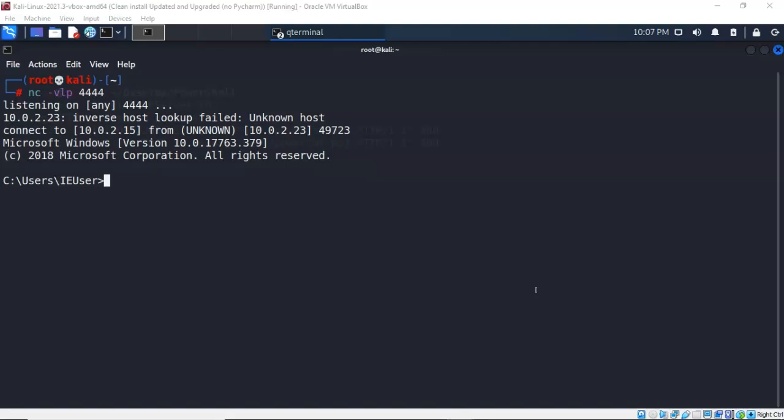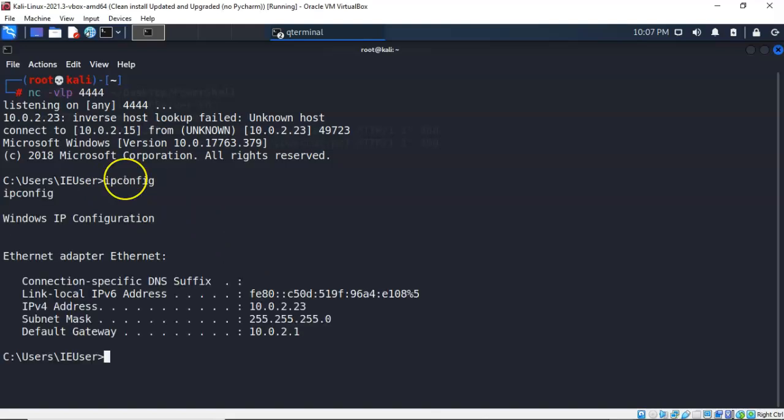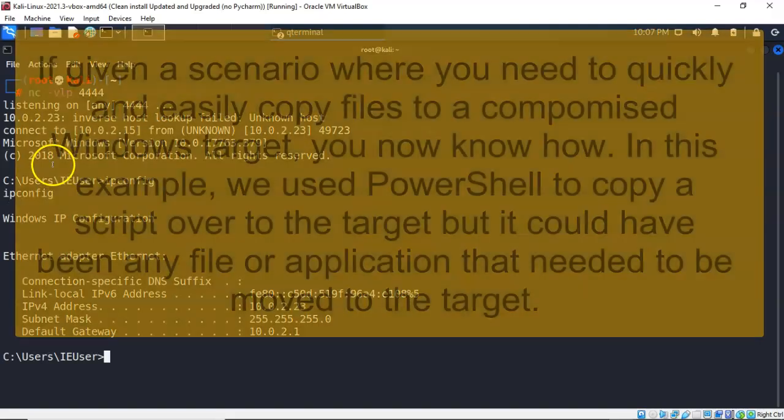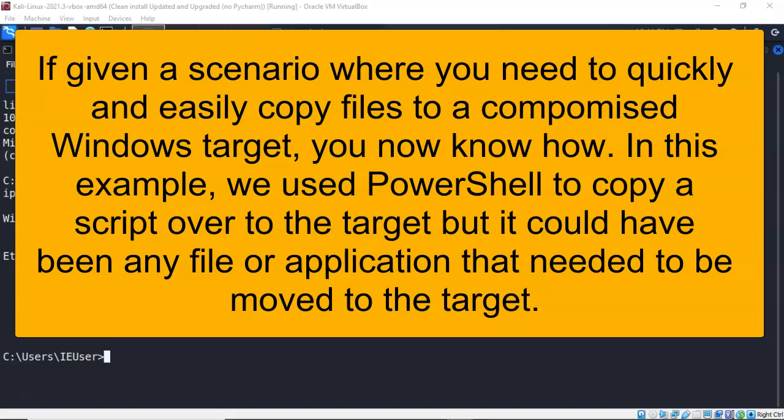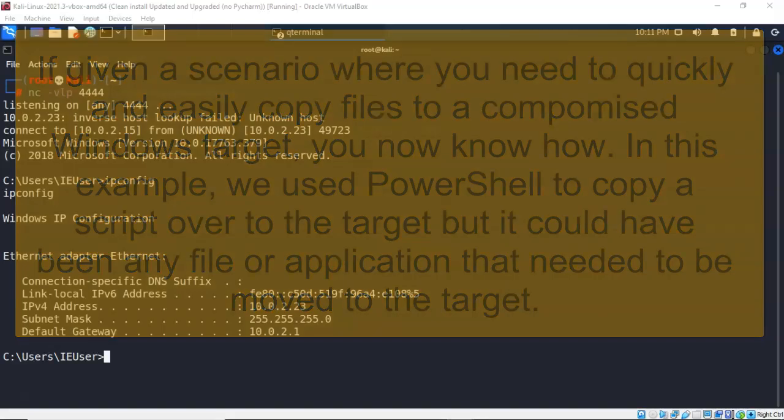At the listener, if I type in ipconfig, I'm going to get the same results as if I was sitting on the target typing in ipconfig at the command prompt. If I hit enter, it gives me the basic IP address information that is available on that target machine. The one caveat is that you must leave the command prompt up and running on the target machine while you're using the reverse shell. If you close out the prompt, then you're going to close out the reverse shell.